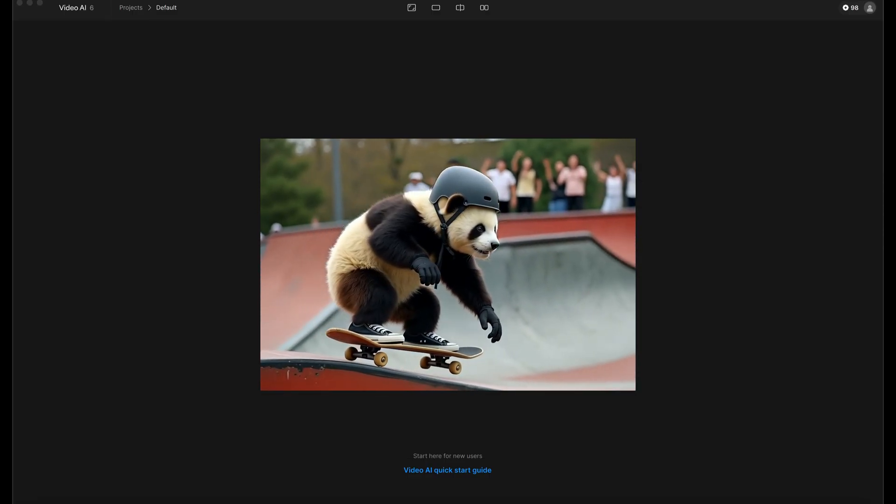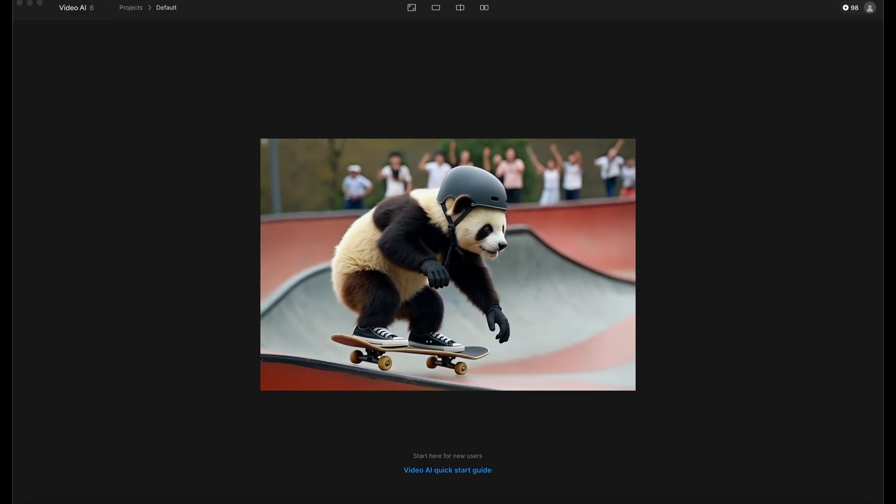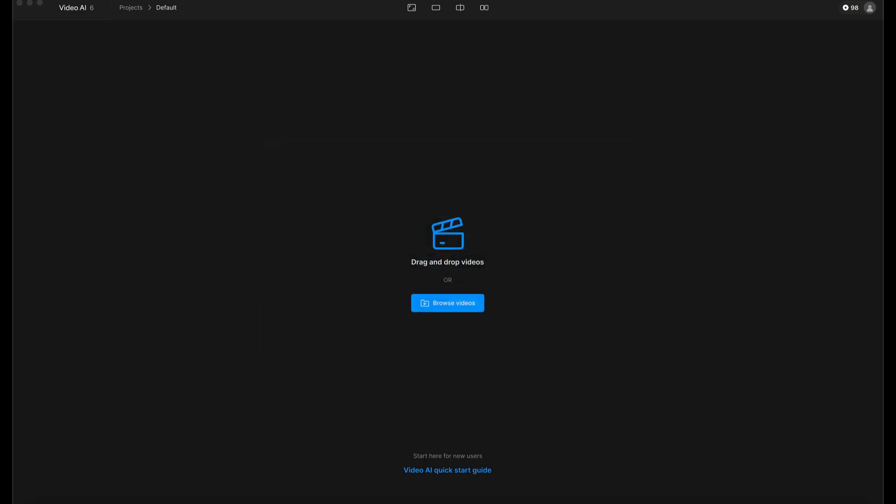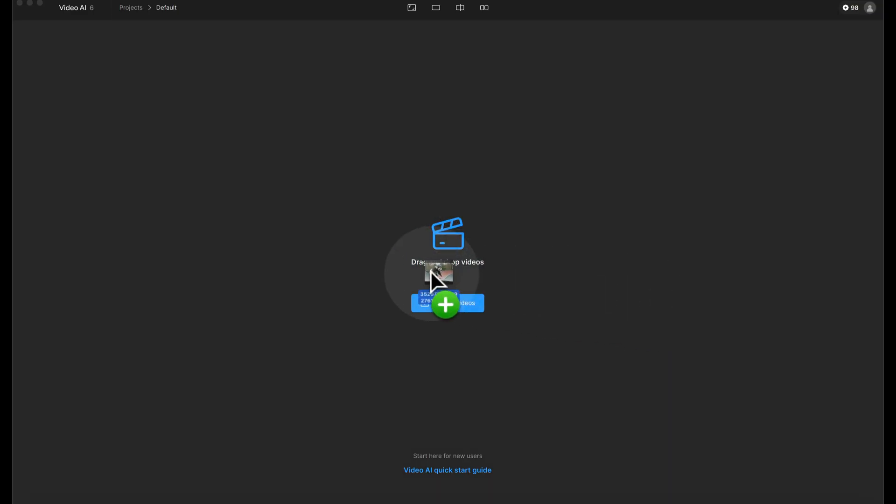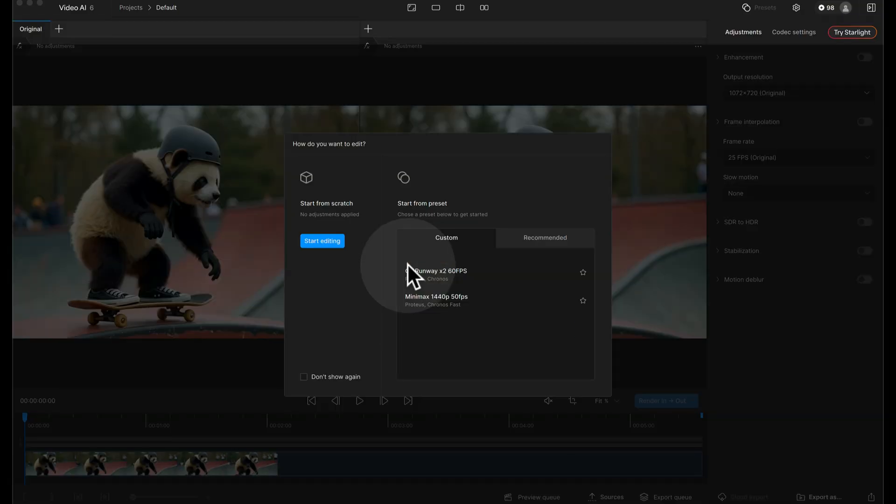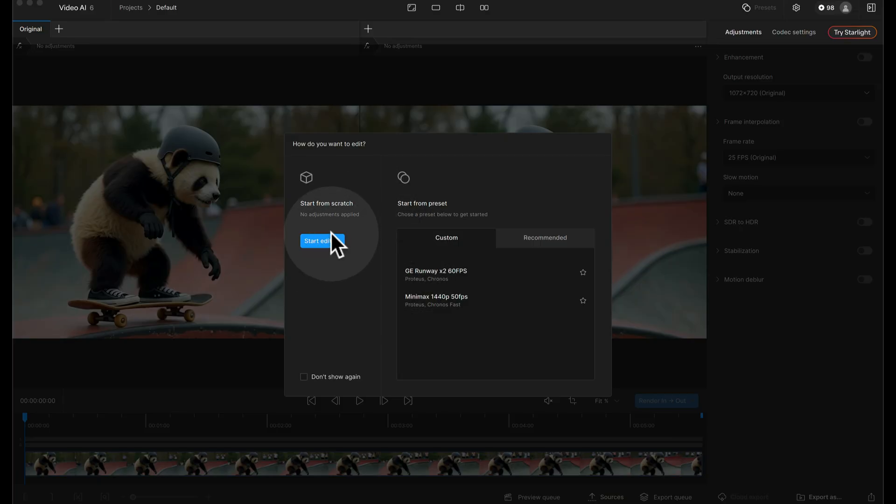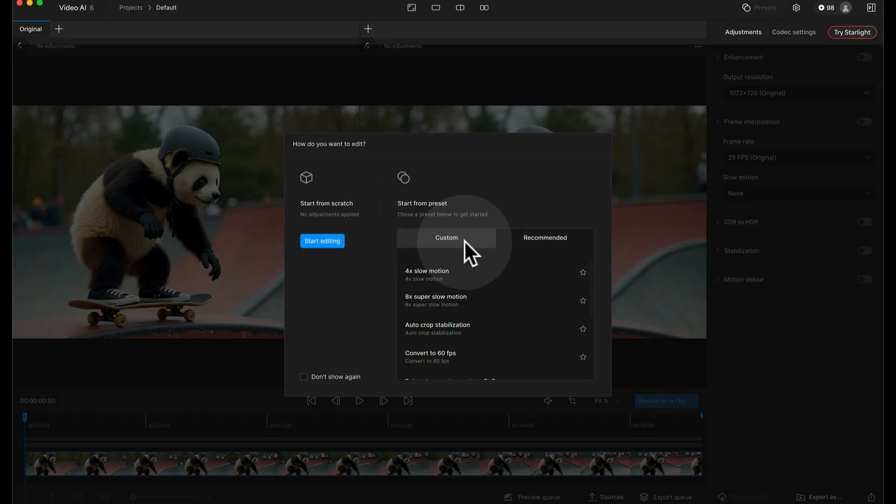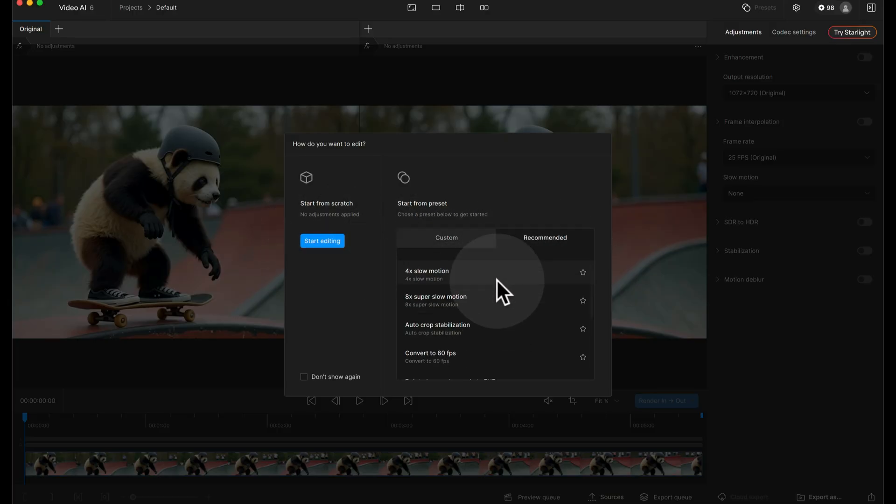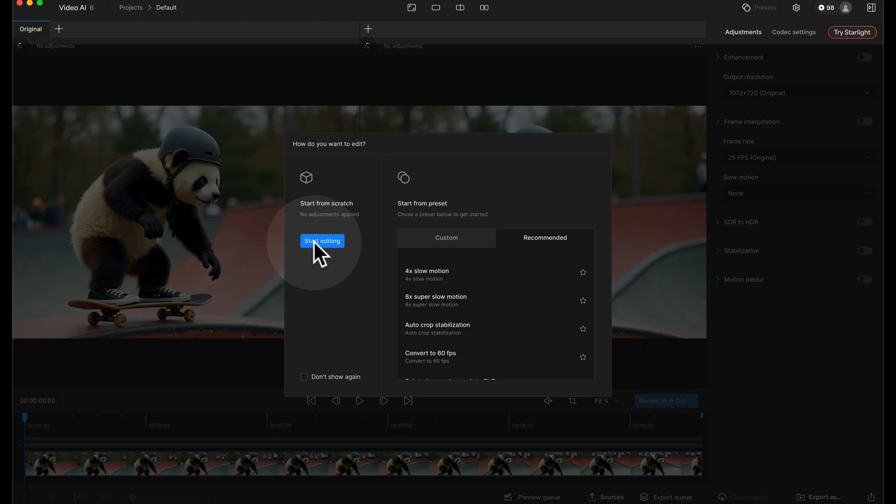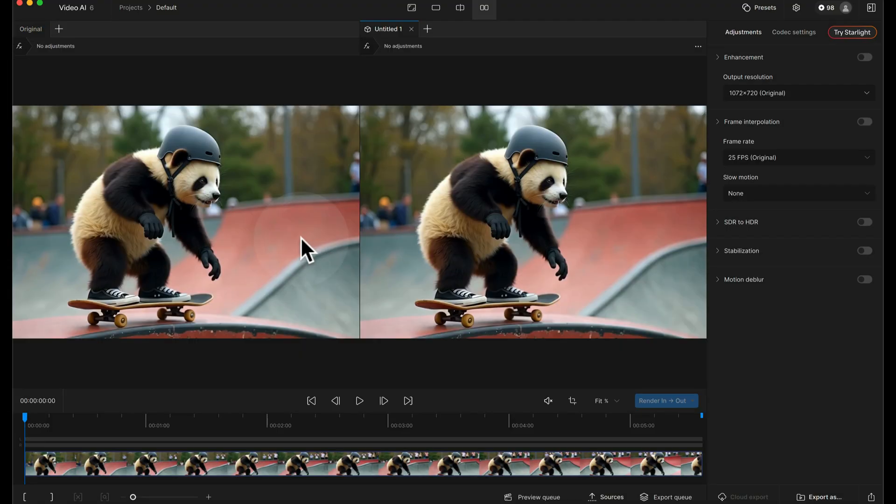So here I am in Video AI version 6 and I'm just going to drag the original footage onto the screen which is an AI generated video and I'm going to click start editing from scratch on the left hand side here. You do get a choice of presets that you want to start from on the right but for the sake of this I'm going to show you what I'm going to do from scratch.